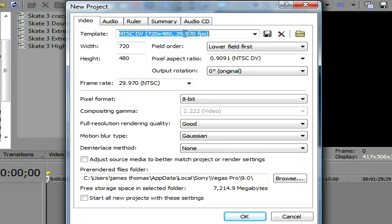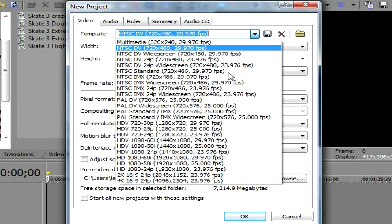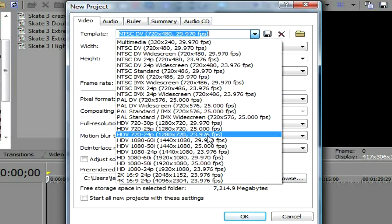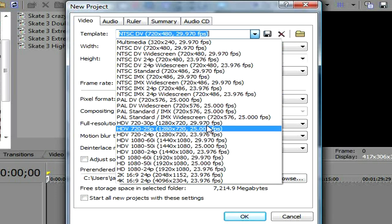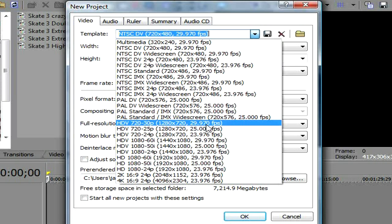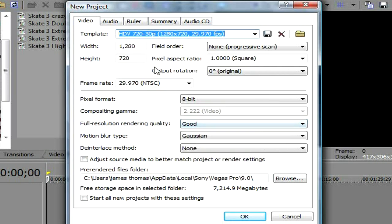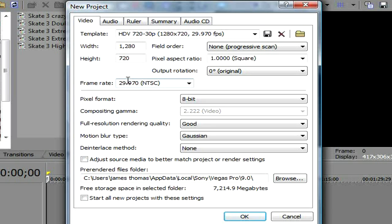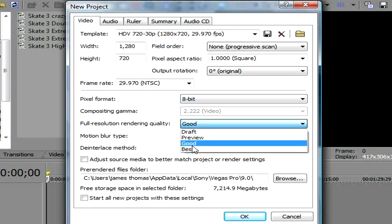First off you want to go new. First you just scroll down the list. You go to HDV 720 30p. Then 1280 width, 720 height. Field order doesn't really matter. 1000 pixel aspect ratio. Frame rate 29.970. That should be fine.